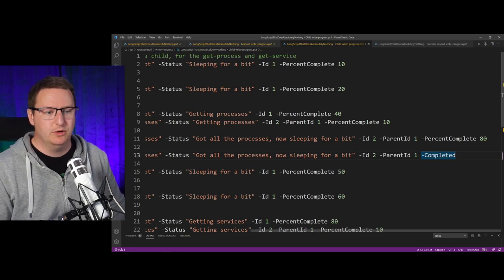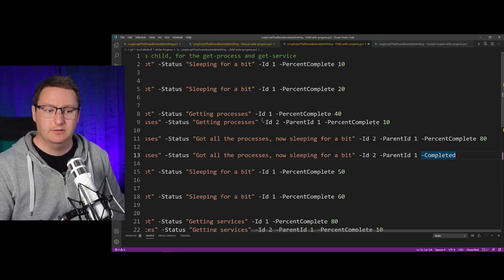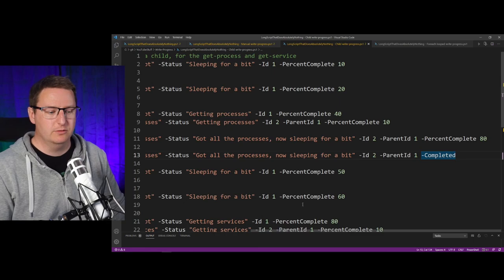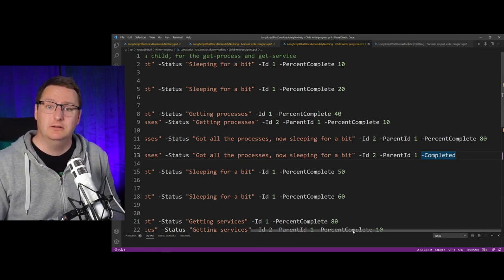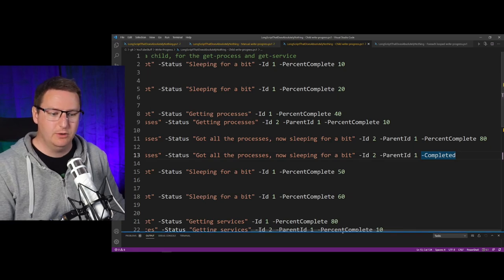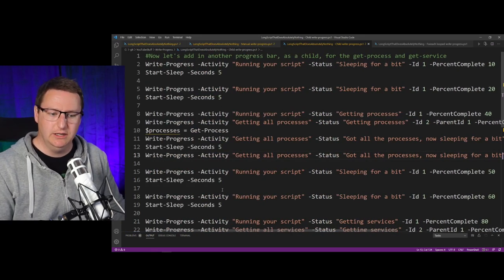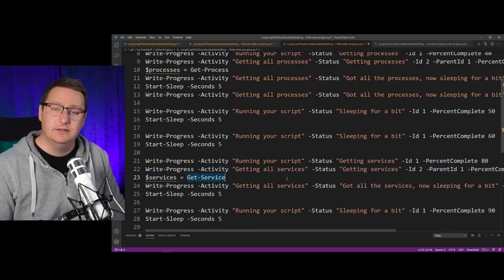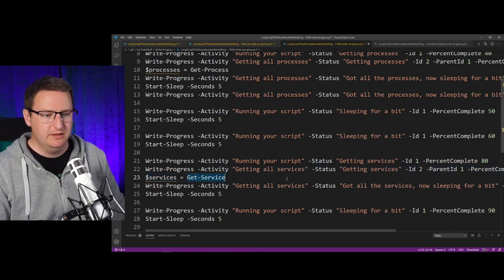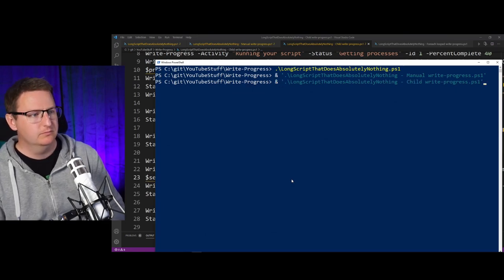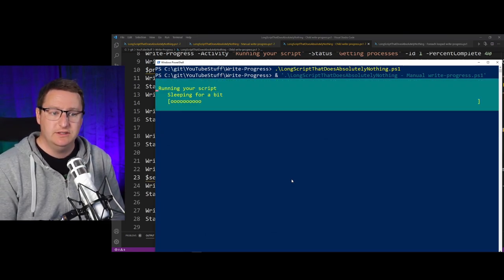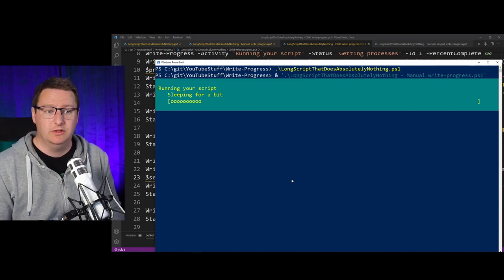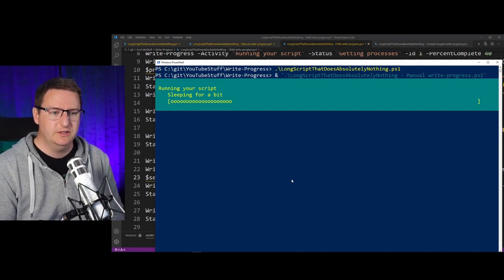refer to our Write-Progress with the ID of 1. This is basically everything that I've done here. I have also added in a line that states that it should be completed at some point. This is because this sub progress bar will be for my Get-Process part, and then I want it